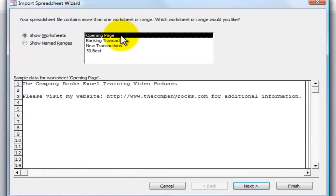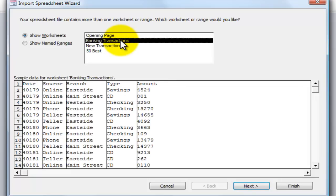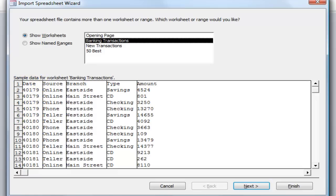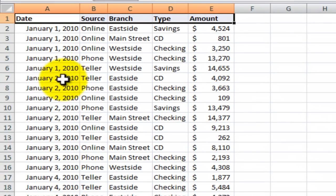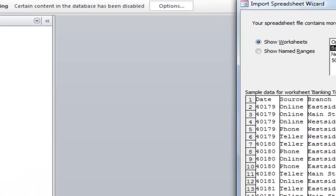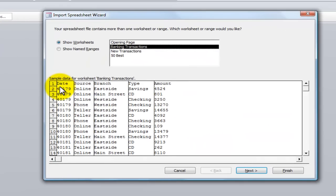Remember, in the Excel workbook we have four worksheets, so let's identify the worksheet we want to import. We have fields: date, source, branch, type, and amount. Notice over here in the date field we have serial numbers. If I switch back to the Excel worksheet you see that these are dates — Excel stores a date as a serial number, formats it to show as a date, but stores it as a number.